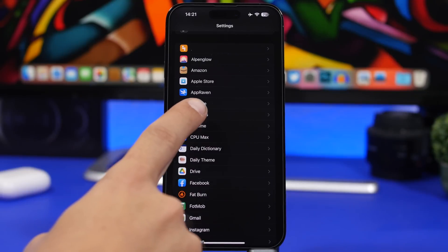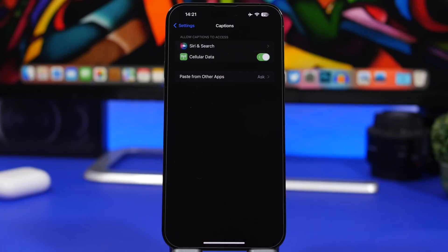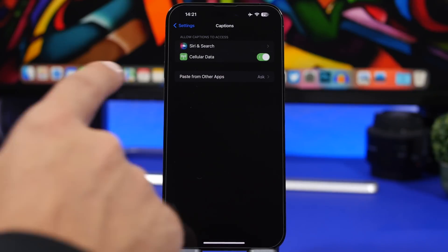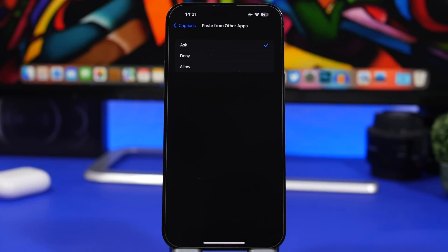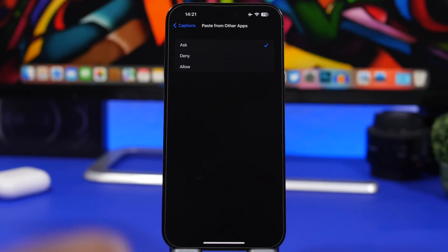If you go to that app — for example, in this case on Captions — I will see here 'Paste from other apps.' I can go ahead and choose ask, deny, or allow. That way, if I just choose allow, it won't interrupt me anytime it wants to paste something. But if you want to make sure you always know when it's pasting, go ahead and choose ask.